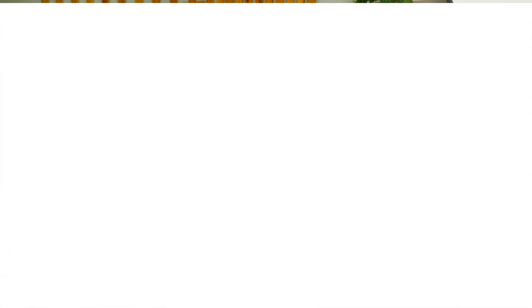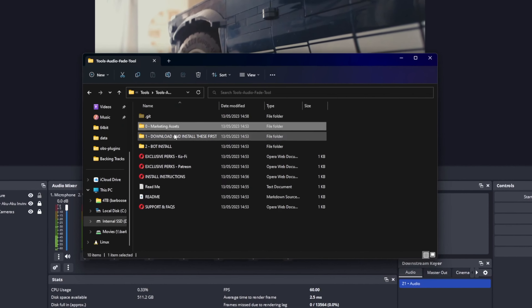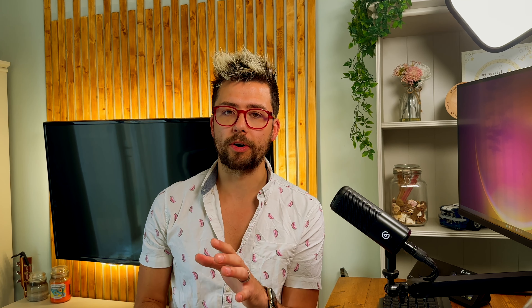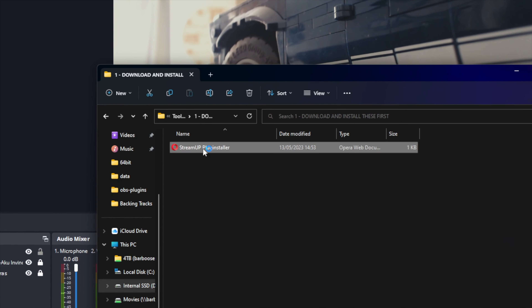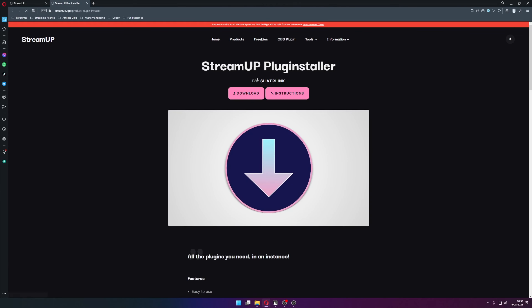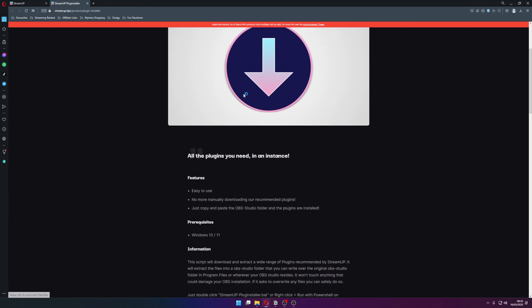When you extract and open the folder you downloaded, you will be greeted with something that looks a little like this. Head into folder one and make sure you download and use the StreamUP plug installer — it is free and it will make sure you have all the OBS plugins installed and up to date to make this product work.